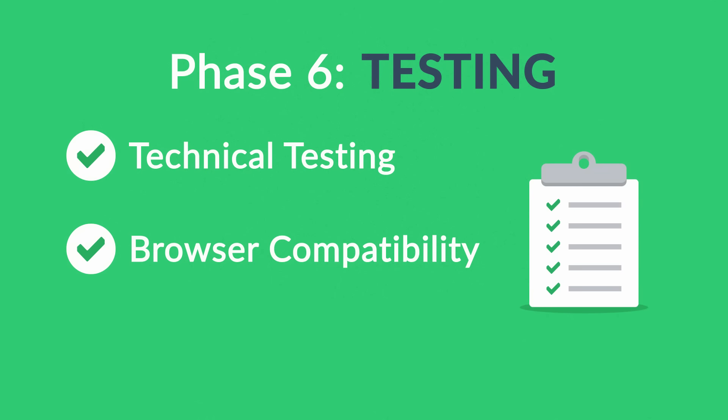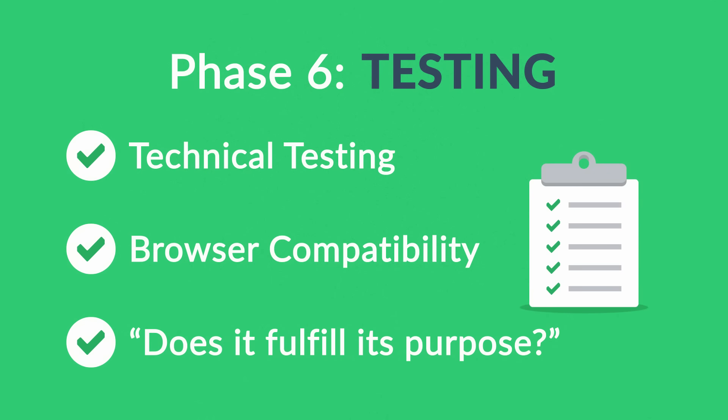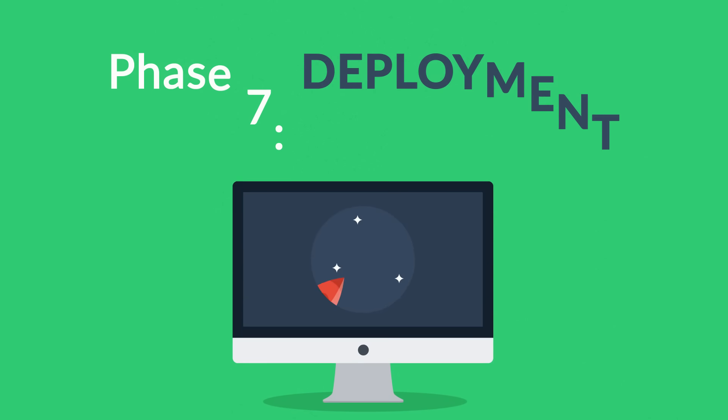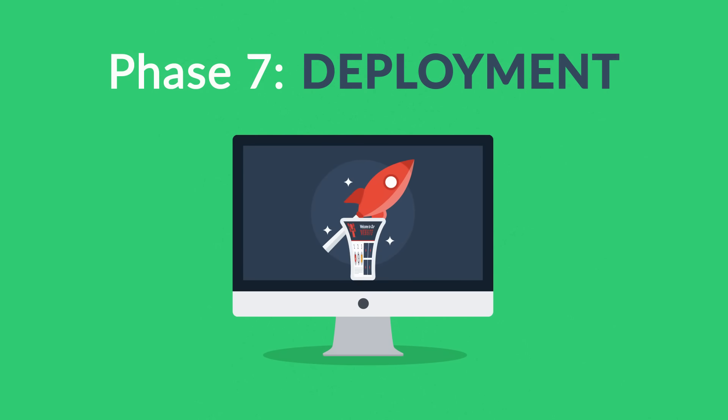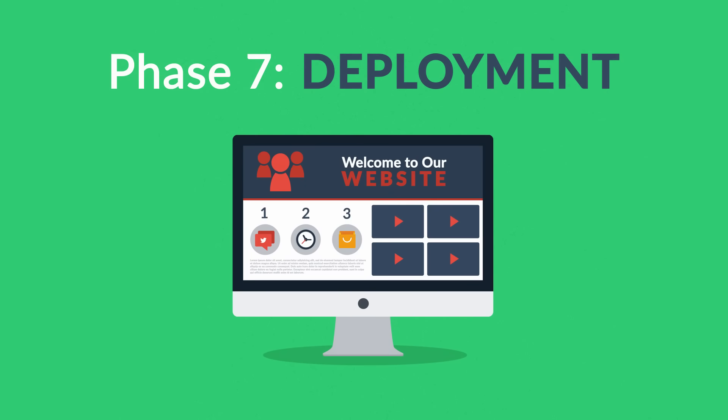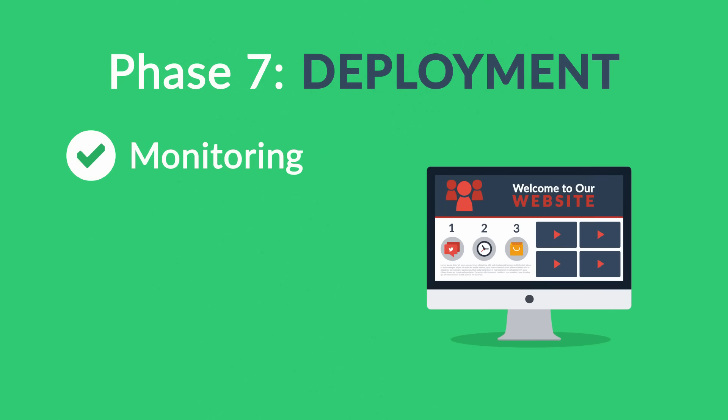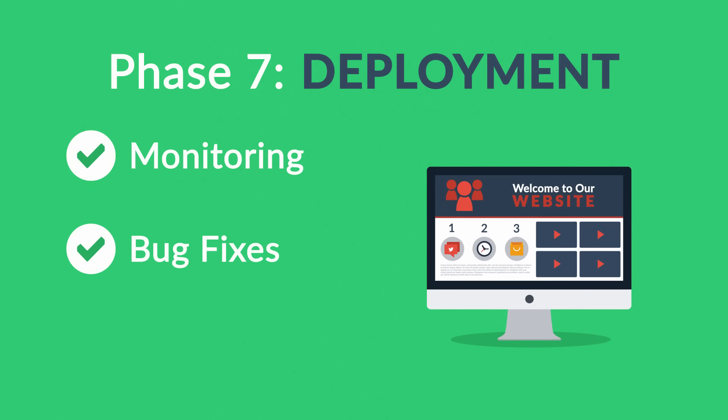Phase Seven: Deployment. After we launch the site, our job is definitely not done yet. We always monitor what's happening after the start, enabling us to fix any possible deficiencies.